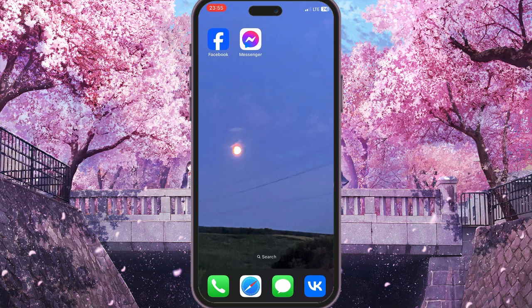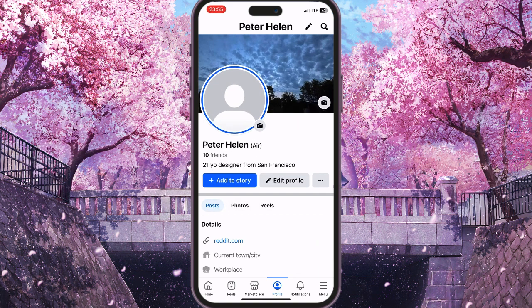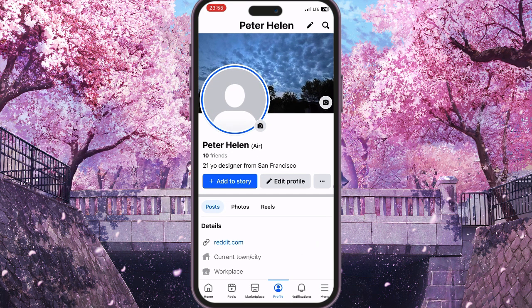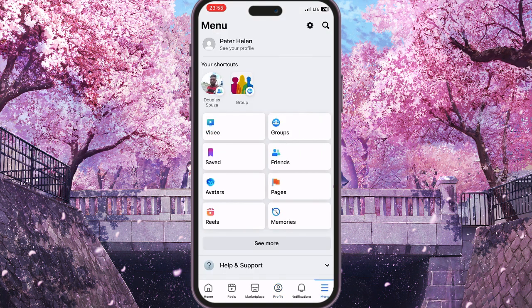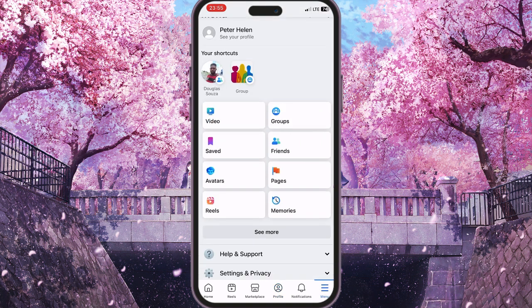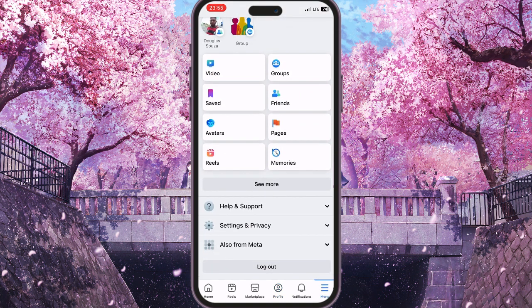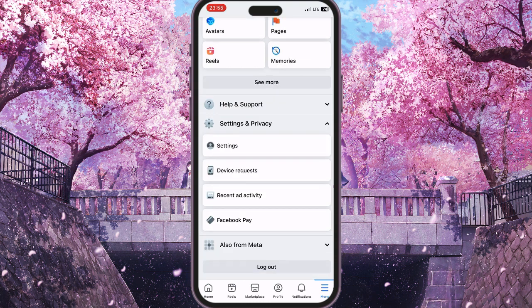First of all, open Facebook. Now go to the menu in the bottom right corner. Scroll down a little bit and you will see Settings and Privacy. Now go to Settings.